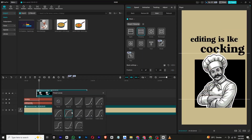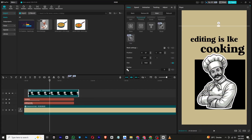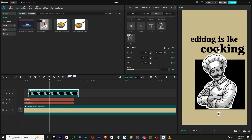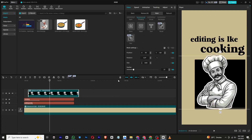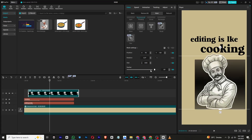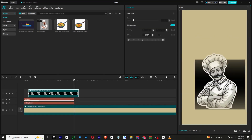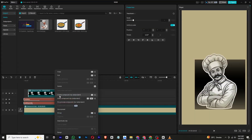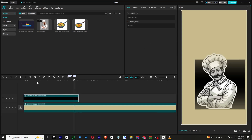Use preset curves to smoothen the animation. Increase the feather amount and make it look smaller. Now select all clips except the background and group them into another compound clip.